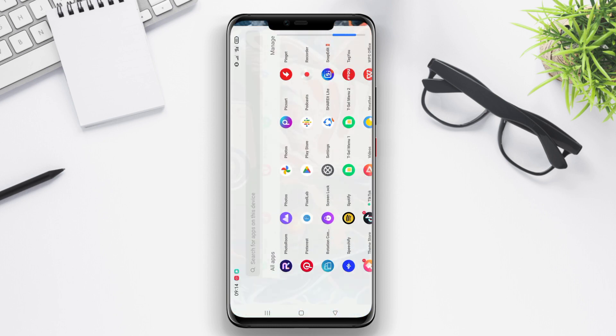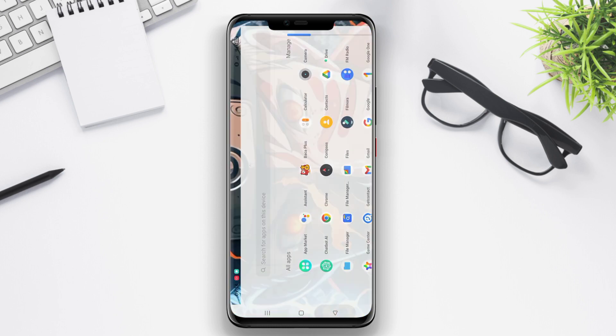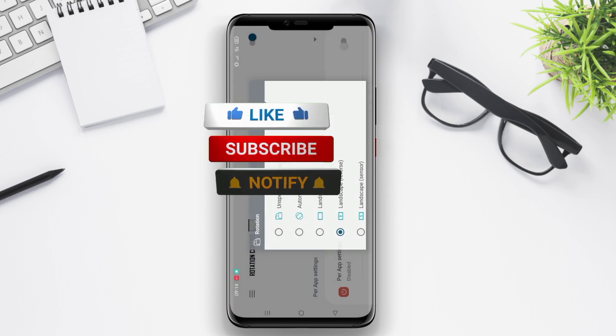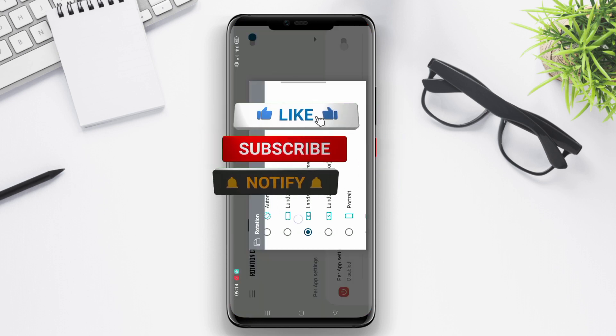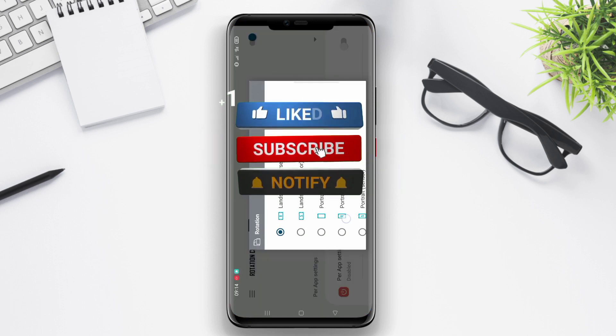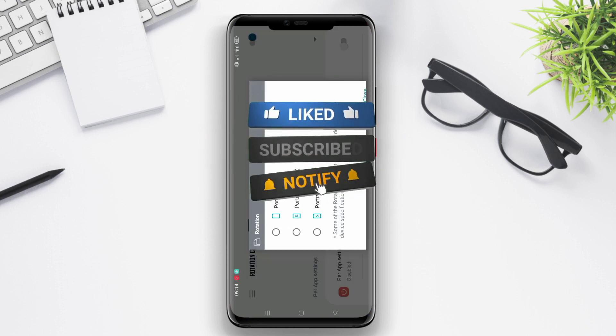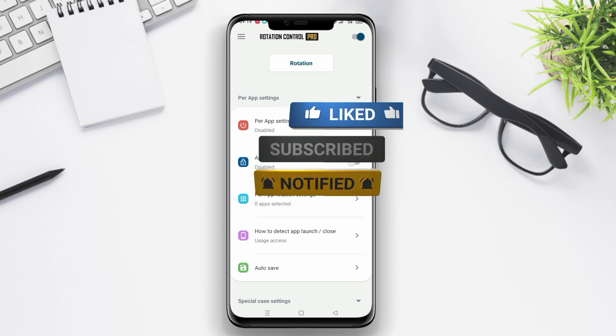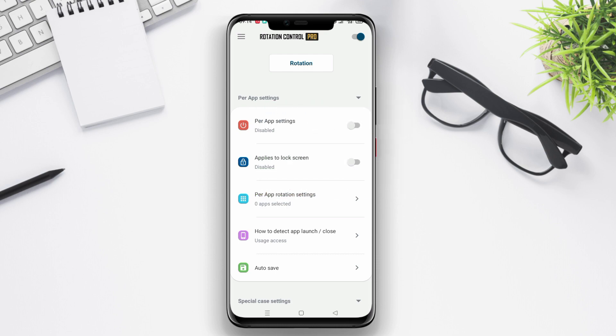And that's a wrap on our review of the best screen rotation control apps for Android. We hope you found this video informative and helpful in solving your screen rotation issues. Thanks for watching and see you in the next one.